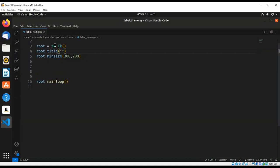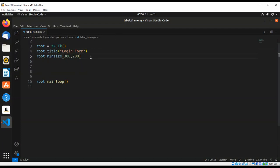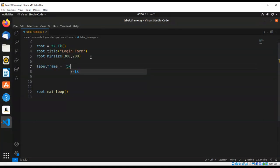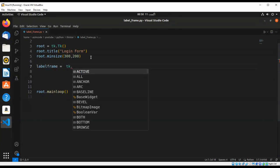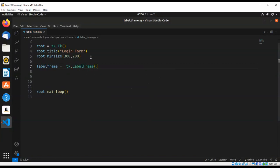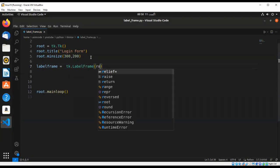We'll call it, the title will be login form. And we are going to create our label frame by using tk.LabelFrame, and we are going to pass in the root, and the text will be login.